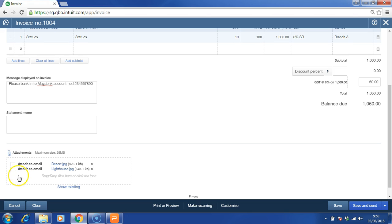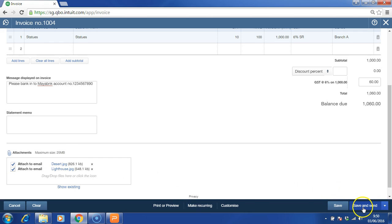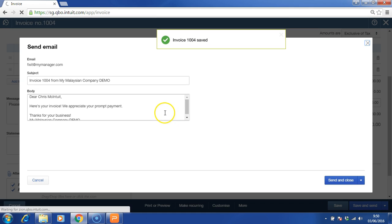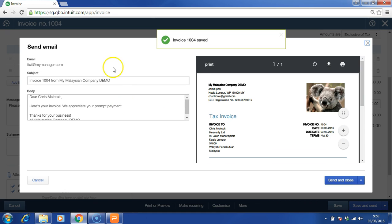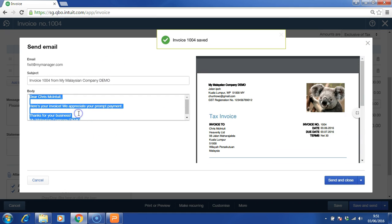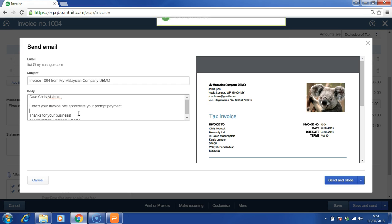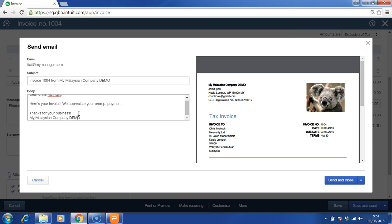You can always tick this box in order to email together with the invoice to your client. Once done, you can always click on save and send. Then, this is the body of the email. You can type and edit whichever that you want.